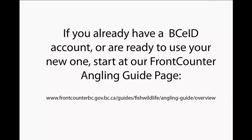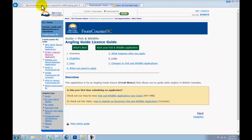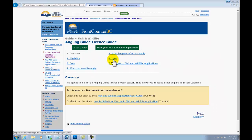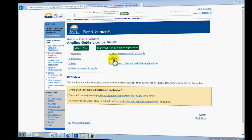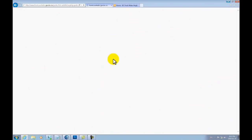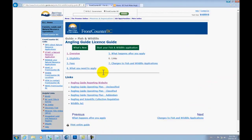The second step is visiting the Front Counter BC website. The Angling Guide License Information page provides you with a link to the Angling Guide reporting site. It is found under the Links section, Section 6. Click on the hyperlink. The first hyperlink titled Angling Guide Reporting Website is the link you will need to click to access the login screen for the reporting site. Click this link.